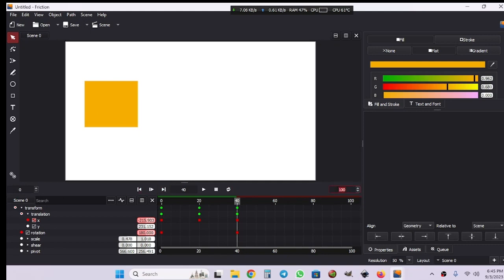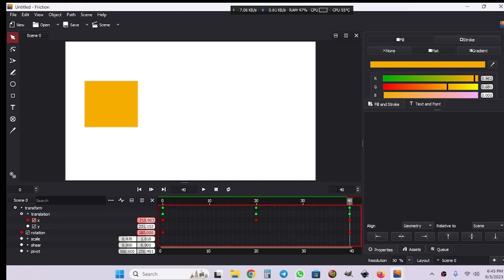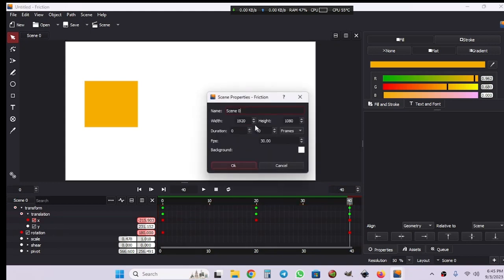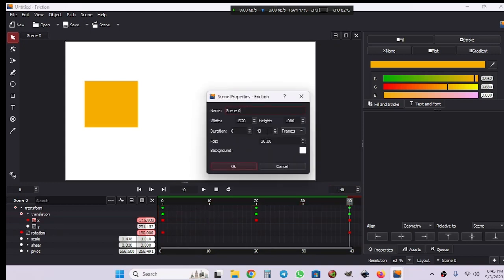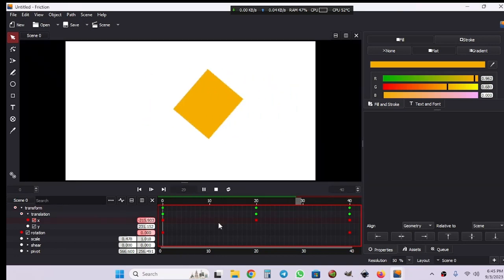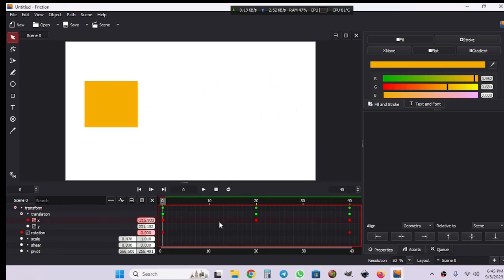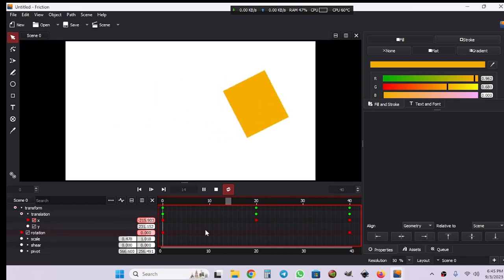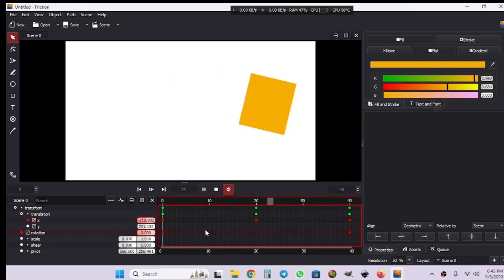We can trim our scene duration with this start and end keyframes. As you can see, our scene has been trimmed to 48 frames. Let's check loop, and as you can see it's having a loop here.